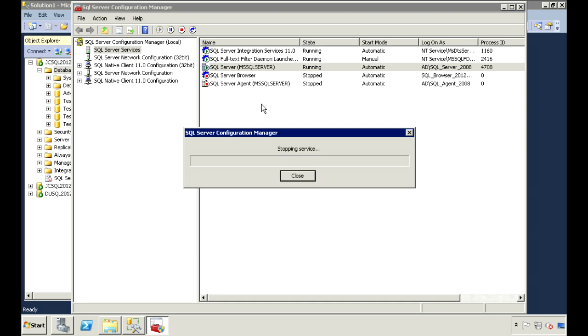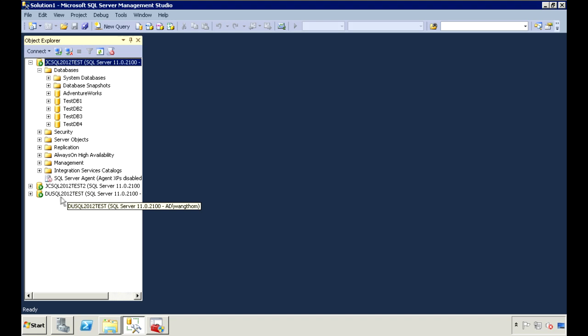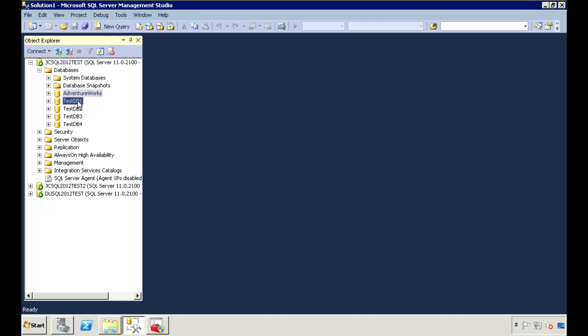I already went ahead and did it to my other two secondary servers, so we can move on. The other two servers I'm going to use are Test2 and DU SQL 2012 Test. On my primary server, I have a few databases here. I'm going to include three of them in my Availability Group: the AdventureWorks, TestDB1, and TestDB2.